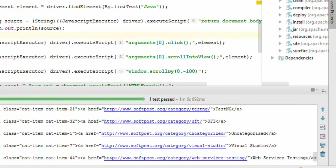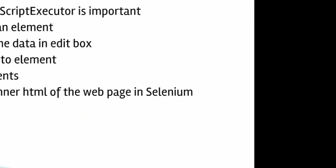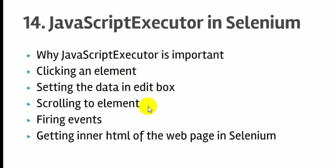Just to rewind all these topics we covered in this lecture: we learned how to click using JavaScript, how to set data in edit boxes, how to scroll to elements, how to fire events, and how to get the inner HTML of the web page.